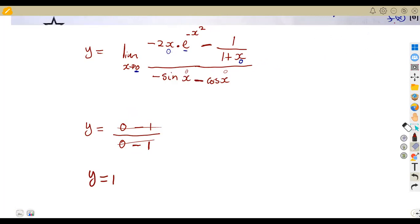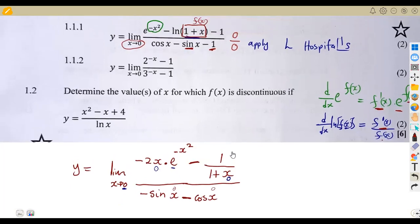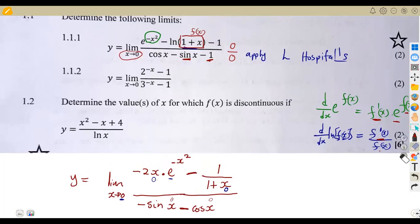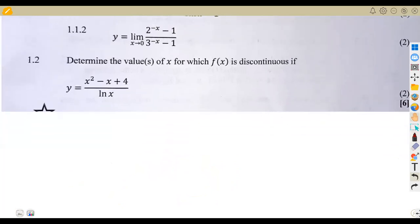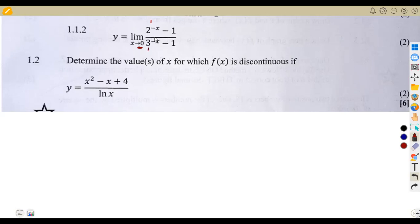Let us check the second part. We are given the limit again: y is equal to the limit of this expression as x approaches zero. What we simply have to do is substitute: two to the exponent of zero is one, three to the exponent of zero is one. So it's one minus one, which is zero, over one minus one, which is zero. We have zero over zero.